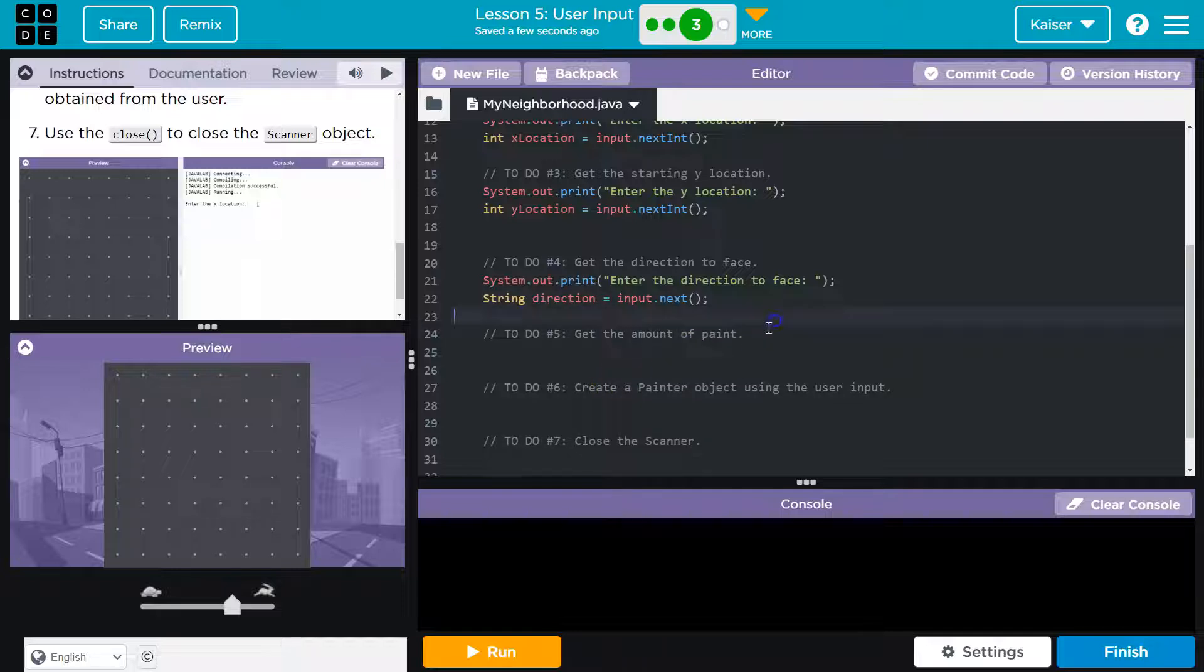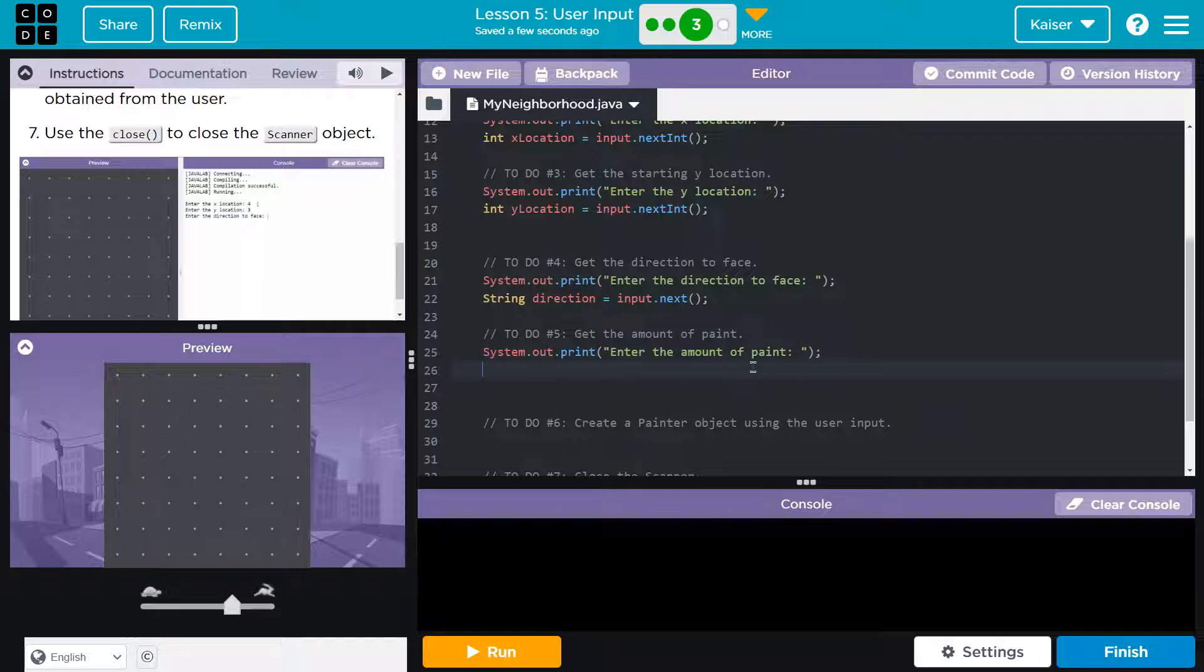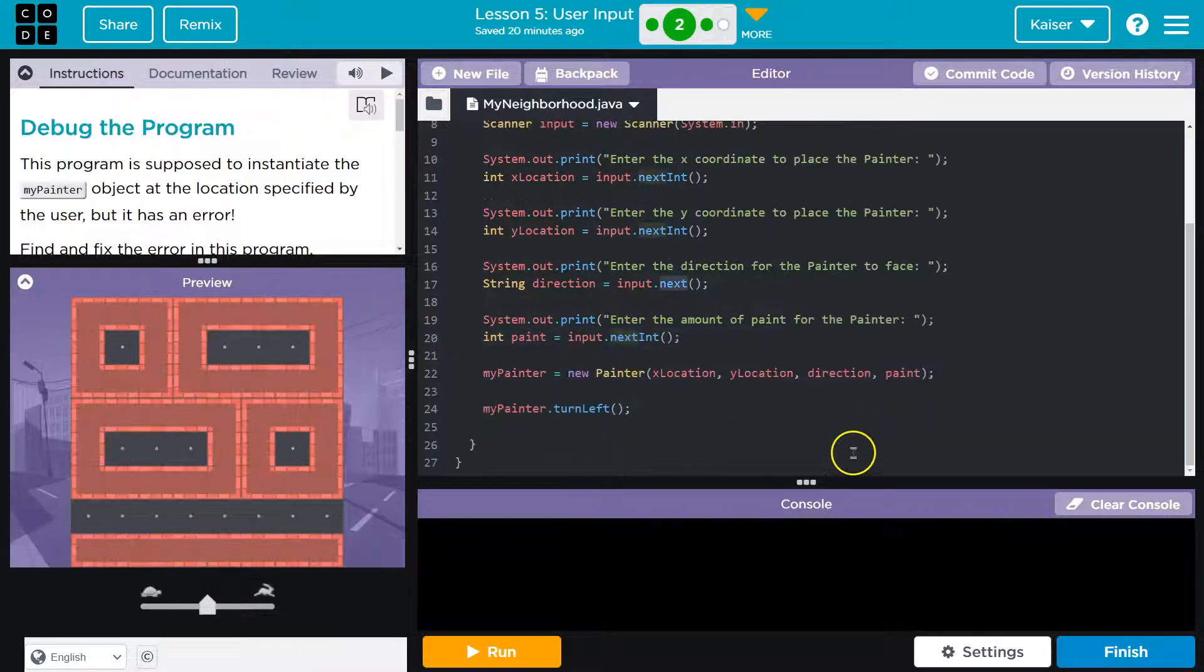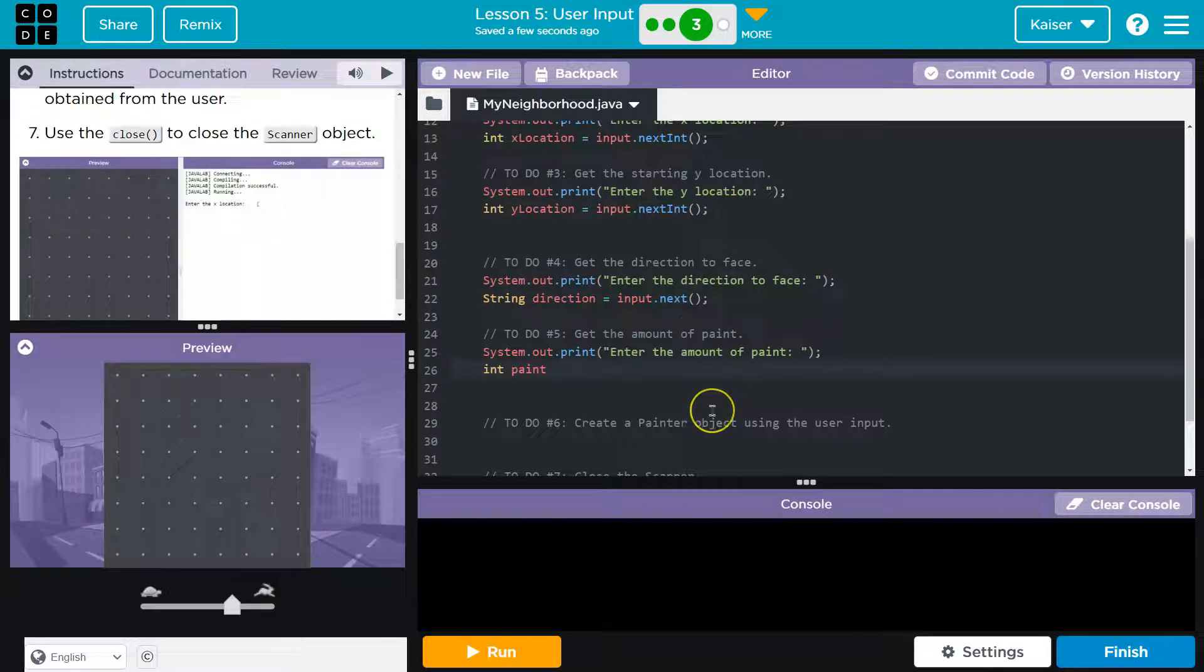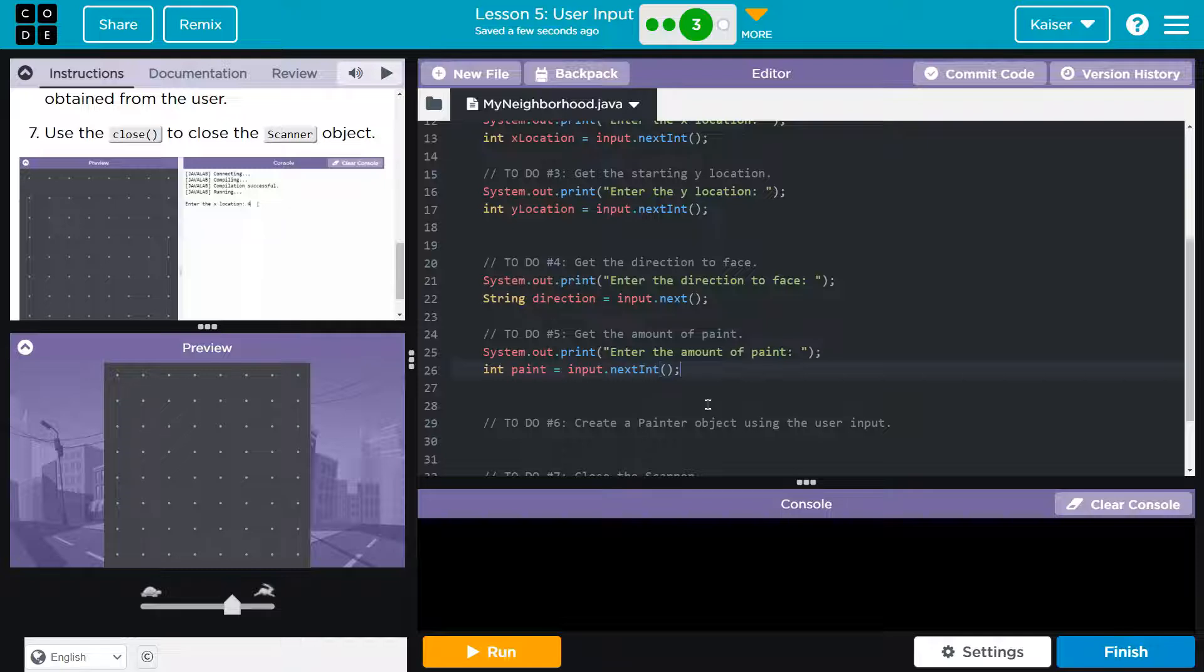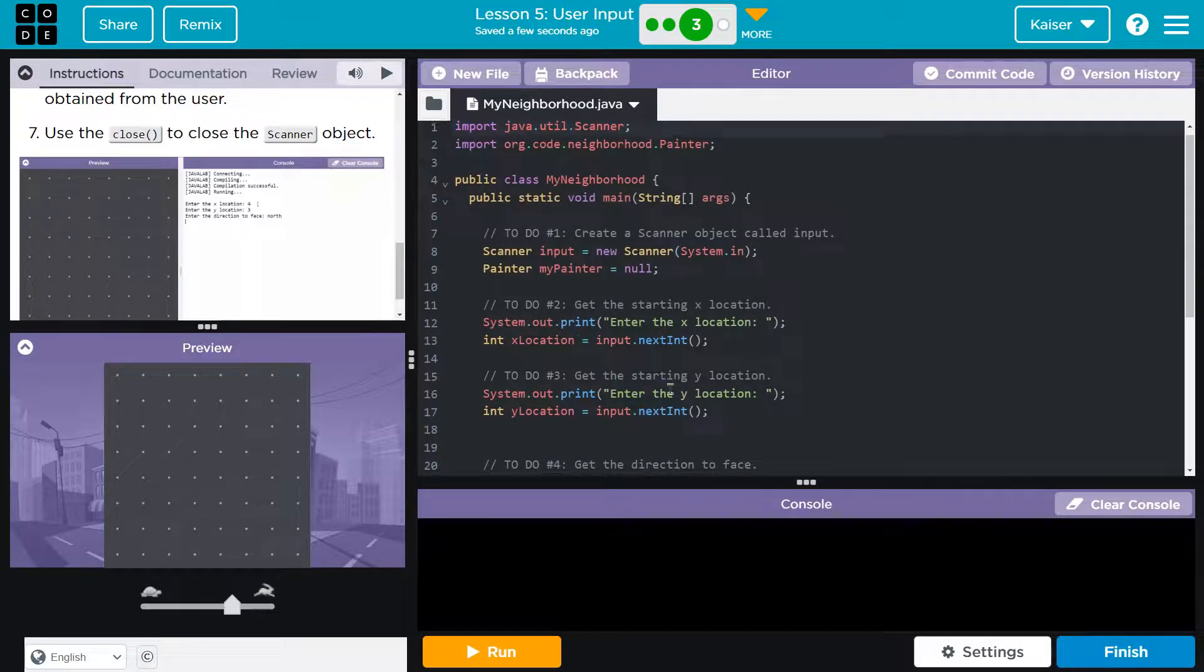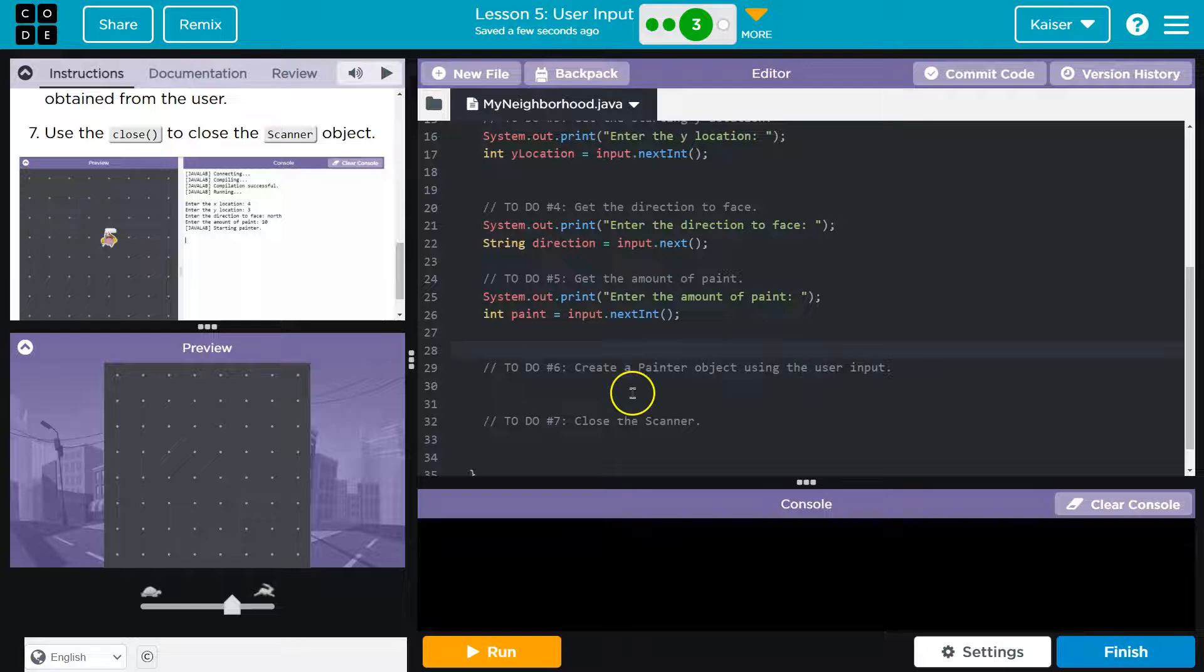And now we need amount of paint. And now what are we going to assign it to? Int. And I don't know. We could just call this paint. We could call it paint amount. What did they like over here? They like paint. Paint it is. And we know it will be an integer, right? Because it's how many items of paint they have. How much paint they have is what it's going to be assigned.